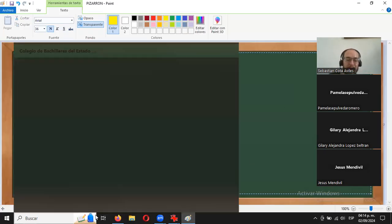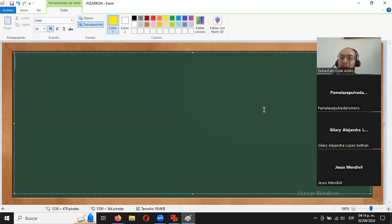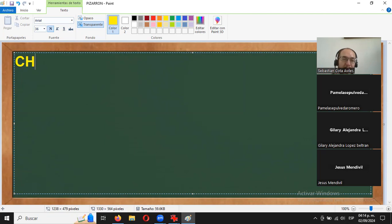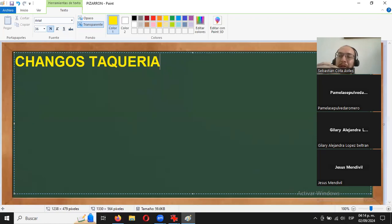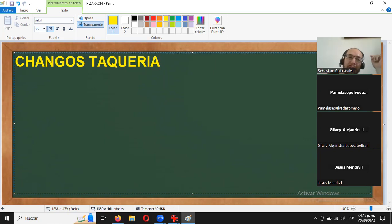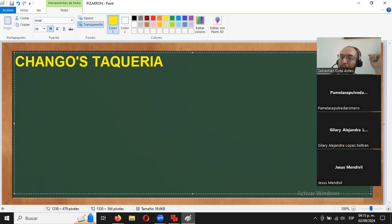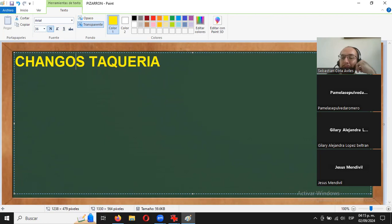El apóstrofe al final de una palabra indica posesión. Vamos a suponer que estuviéramos en Estados Unidos y llega alguien de México y pone una taquería llamada 'chango's taquería'. Con el apóstrofe dice 'la taquería del chango'. Sin apóstrofe sería 'taquería changos'. Chequen cómo cambia el significado.